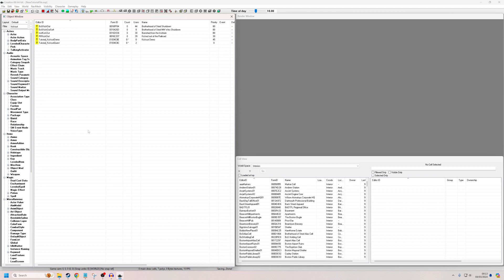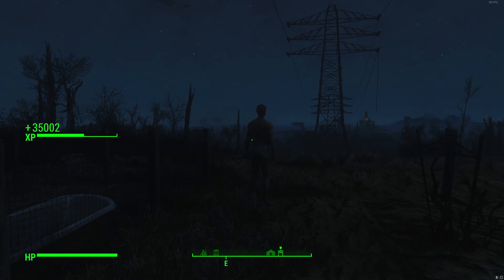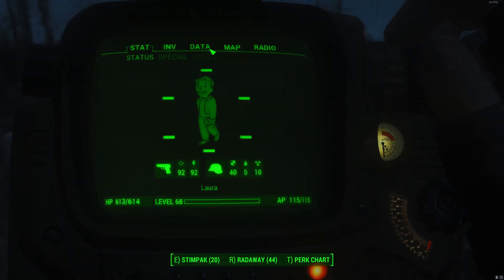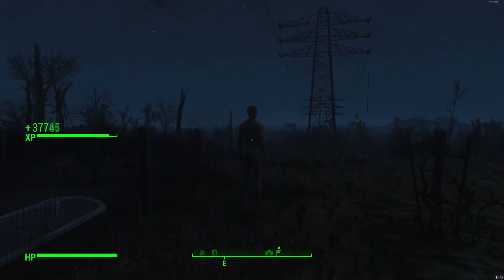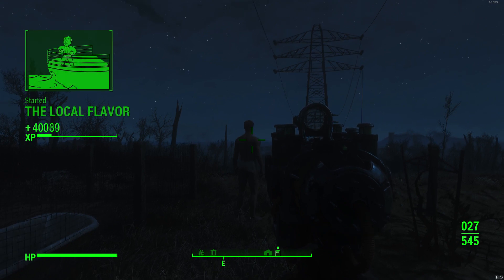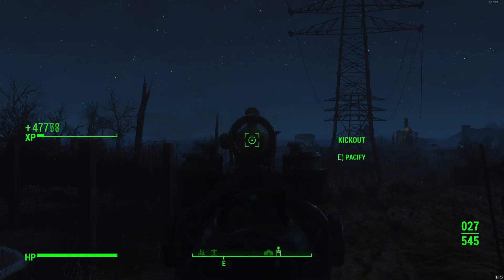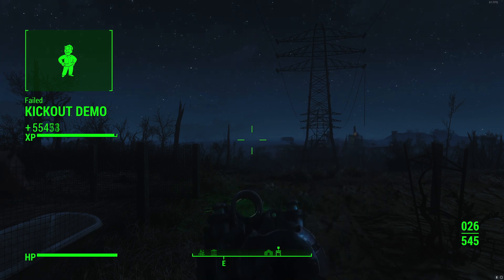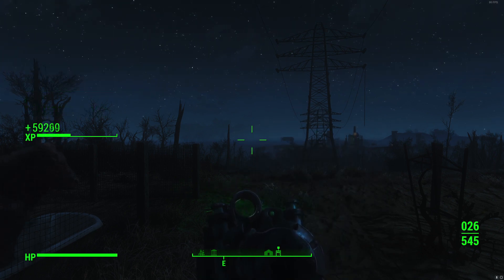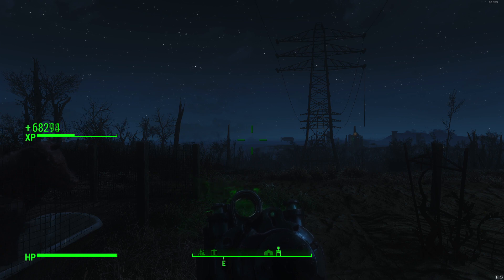So I'm going to jump into the game now and demonstrate how that actually works. Here we are at Abernathy Farm with our example NPC. As we can see, the kick-out quest I created for tutorial purposes has begun to run. So once we kill this guy, we're going to expect to see the quest fail. And he's dead — we failed KickOut Demo.